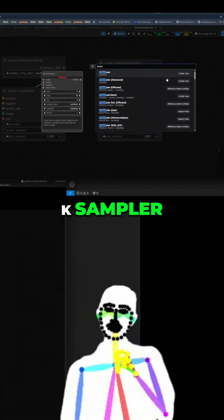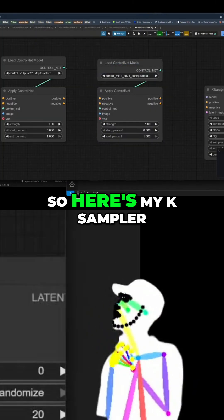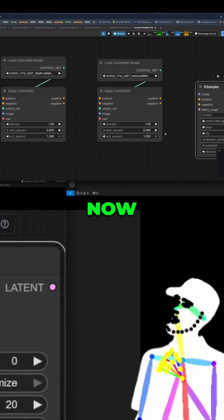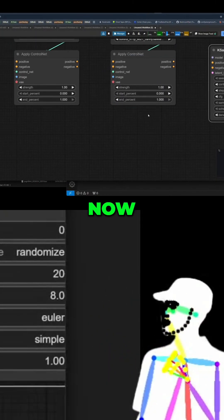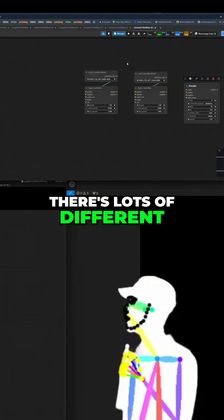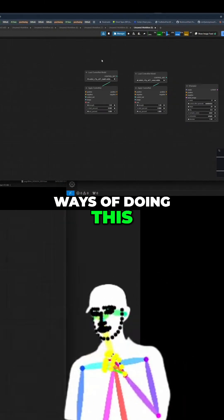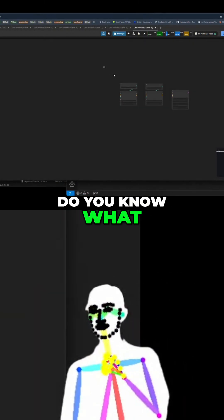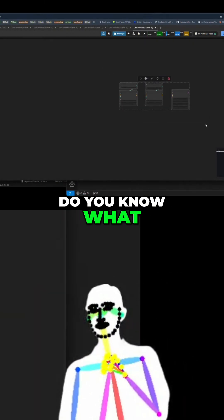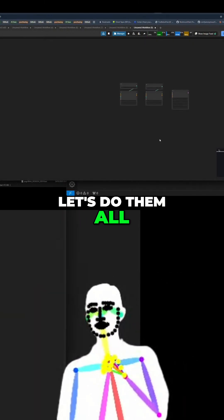Okay, sampler. So here's my K sampler. Now, there's lots of different ways of doing this. So, you know what? Let's do them all.